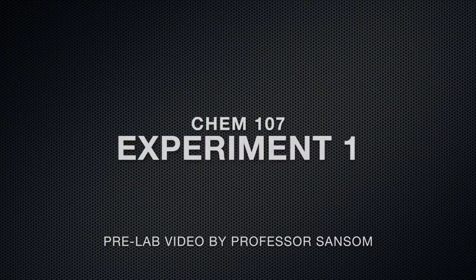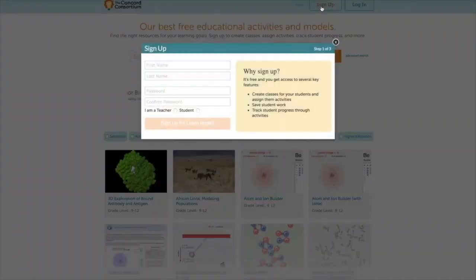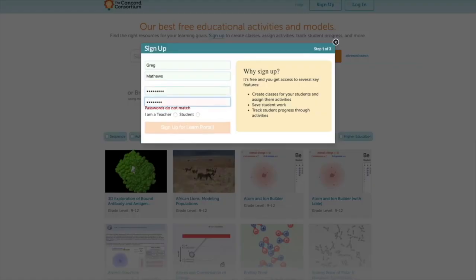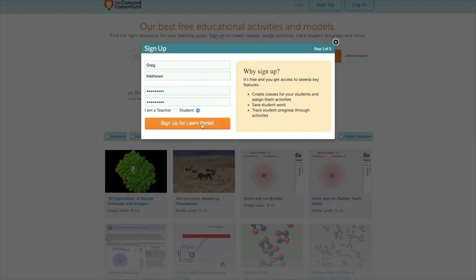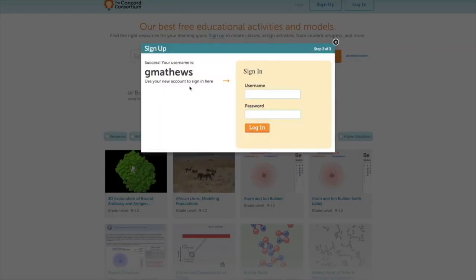In Part 2, you'll be doing Beer's Law with a spectrometer. To begin in Part 1, you'll need to make an online account at learn.concord.org. When you get to that website, click on Sign Up, then type in your name and your password that you've chosen, and select Student. Then click on Sign Up for Learn Portal. When you get to the next screen, enter the class code, which is CHEM107. After you've done that, it'll give you a username. Make sure you write that down in your lab manual.